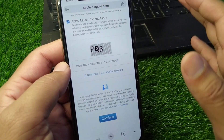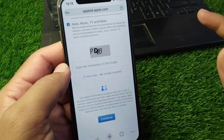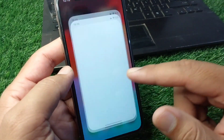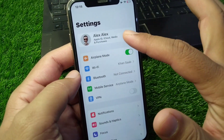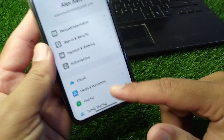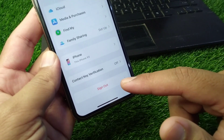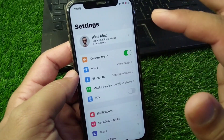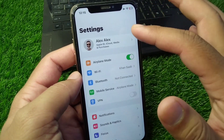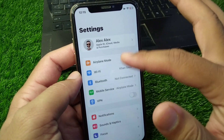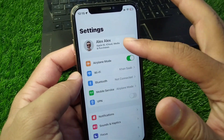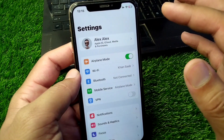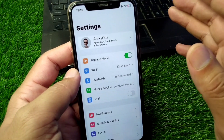Once you tap Continue, your Apple ID should be created. If you still face a problem, go back to Settings, tap on your profile, scroll down and sign out of your current Apple ID. Then try to create a new Apple ID directly from Settings by tapping on your profile and following the on-screen steps.